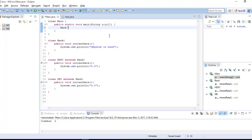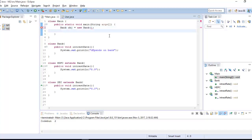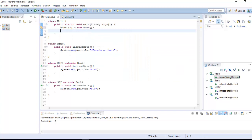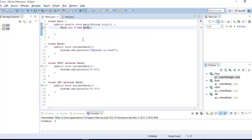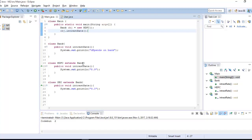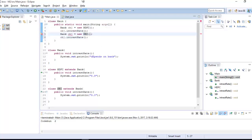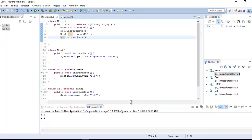Finally, I'm going to create an object of the Bank class and find out the output. I'm going to create an object of HDFC bank, then I'm going to create another object of SBI bank and call the same method on both.